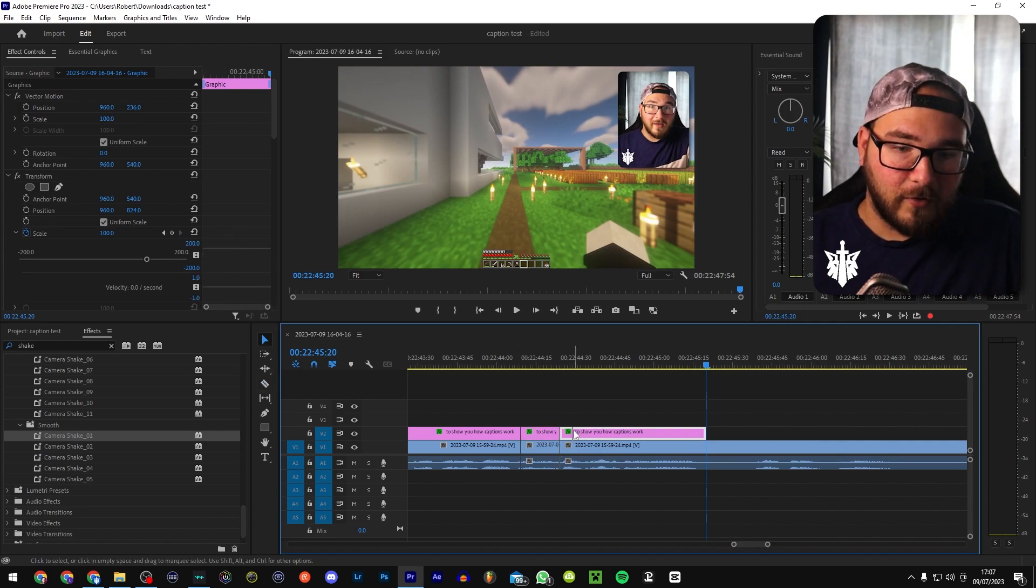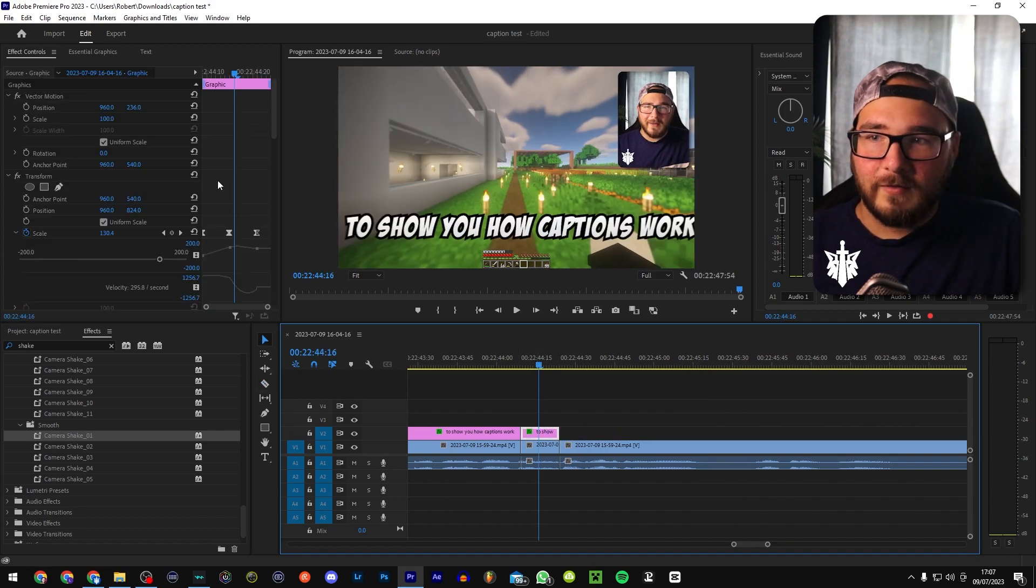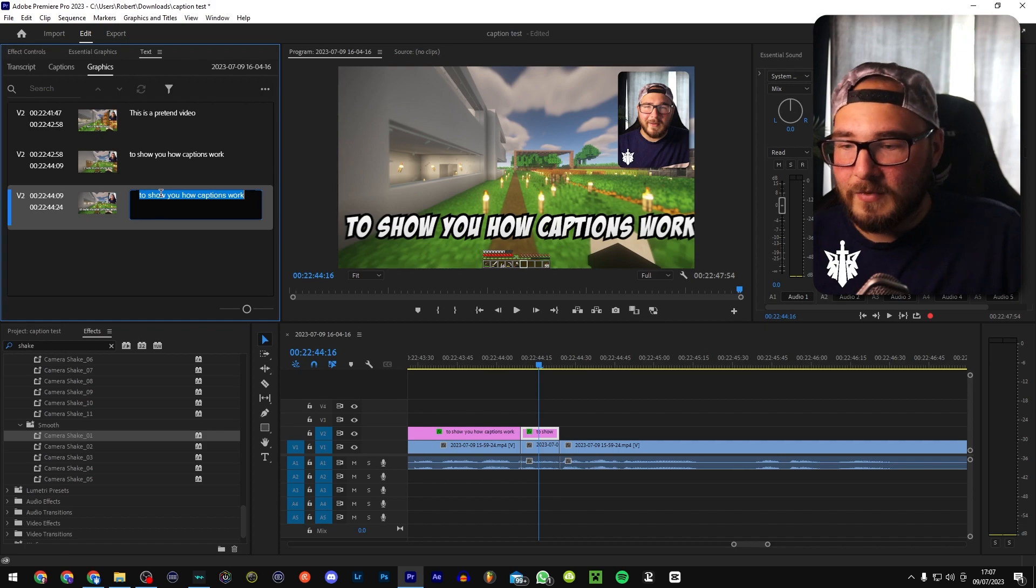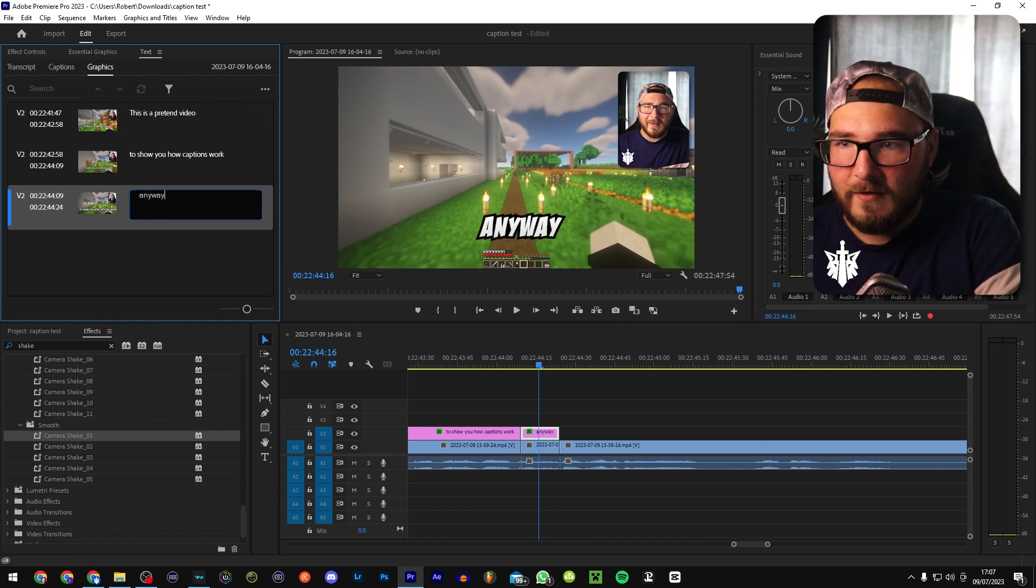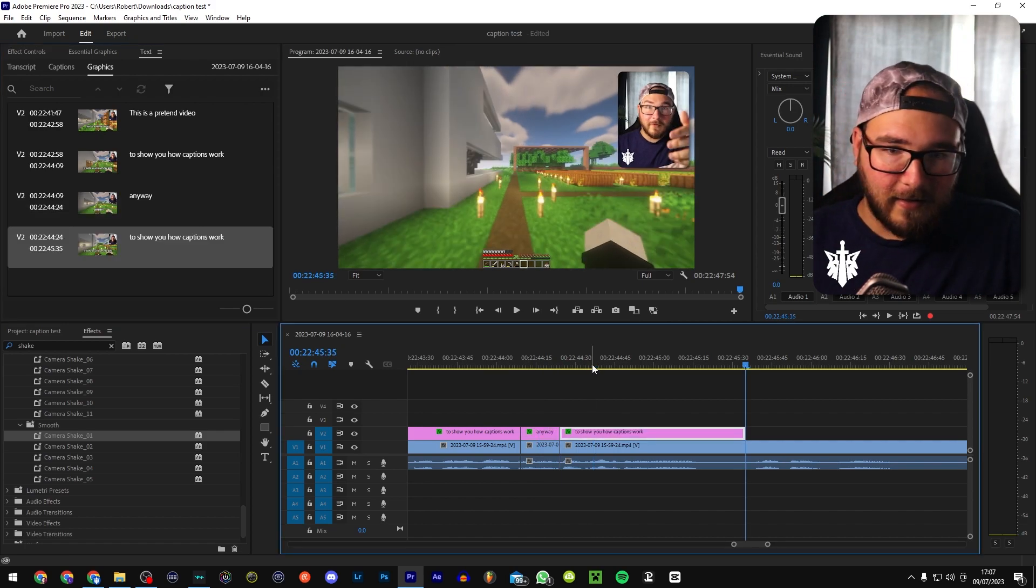So again, if you're going to carry on, what you want to do is just paste that, go over to this text, change what it is to whatever you're saying in the video, and then just keep doing it again and again. That's pretty much it.